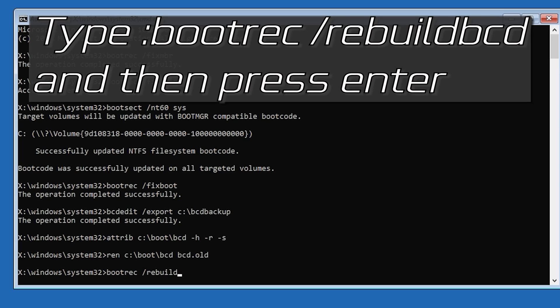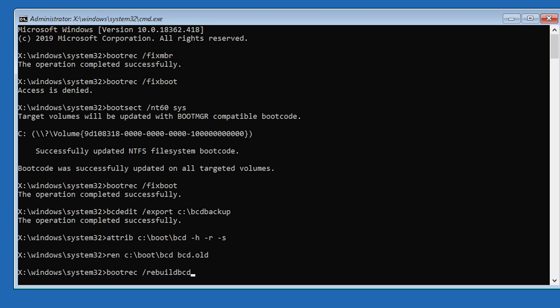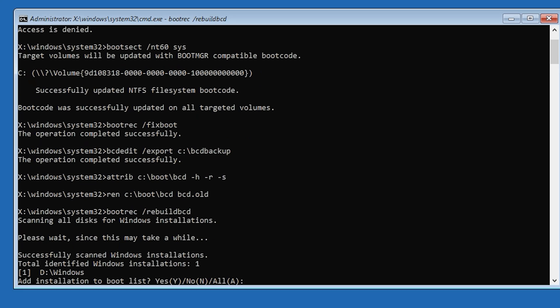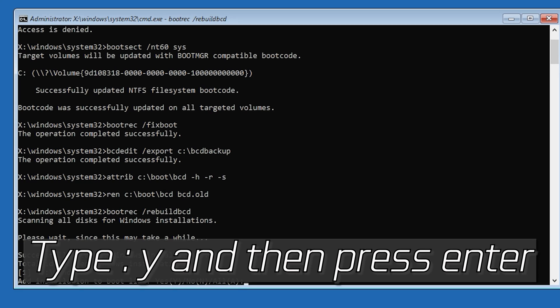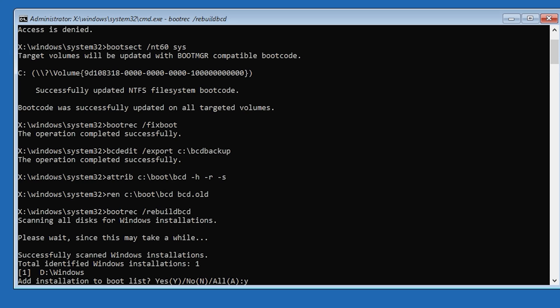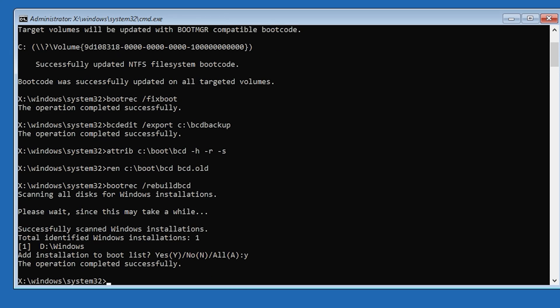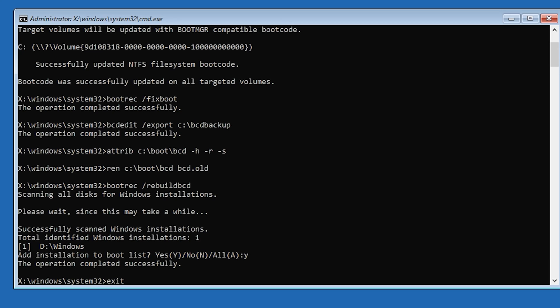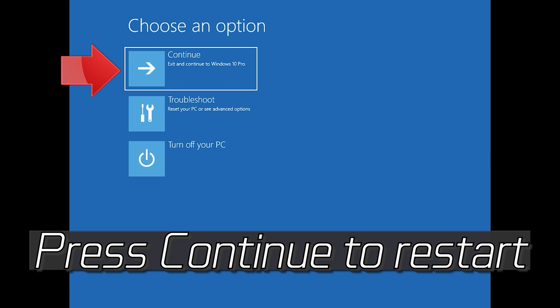Type Y and then press Enter to confirm any prompts. Press Continue to restart.